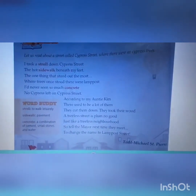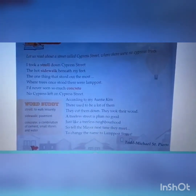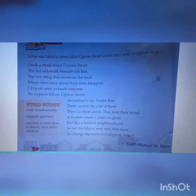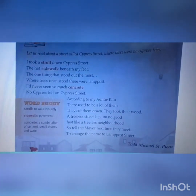Let's start with the first stanza: 'I took a stroll down Cypress Street, the hot sidewalk beneath my feet. The one thing that stood out the most — where trees once stood, they were lampposts. I had never seen so much concrete. No Cypress left on Cypress Street.' 'According to my auntie Kim, there used to be a lot of them. They cut them down, they took their wood. A treeless street is plumb no good, just like a treeless neighborhood. So tell the mayor next time they meet to change the name to Lamppost Street.'